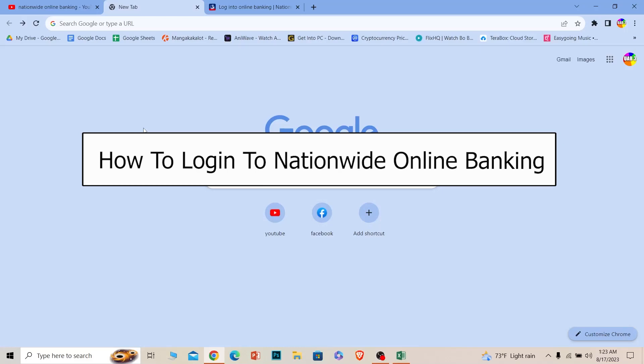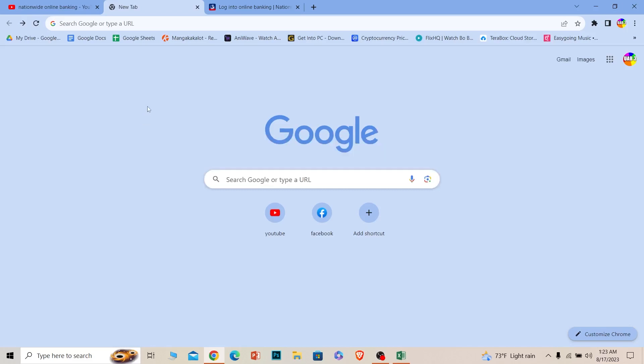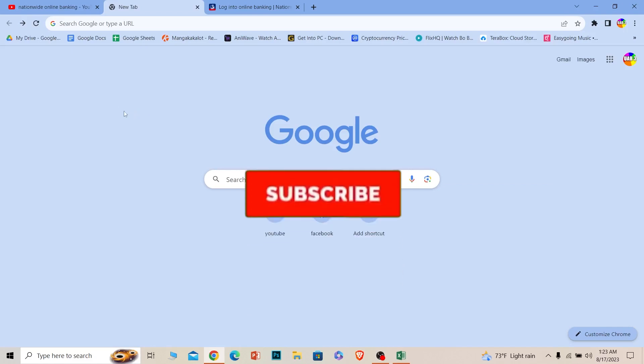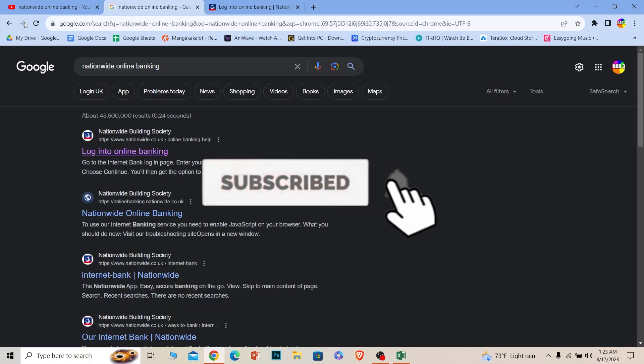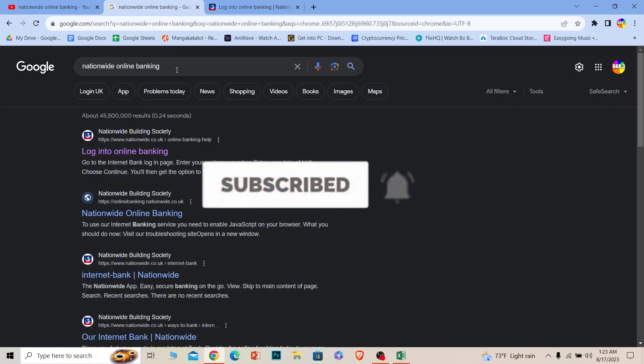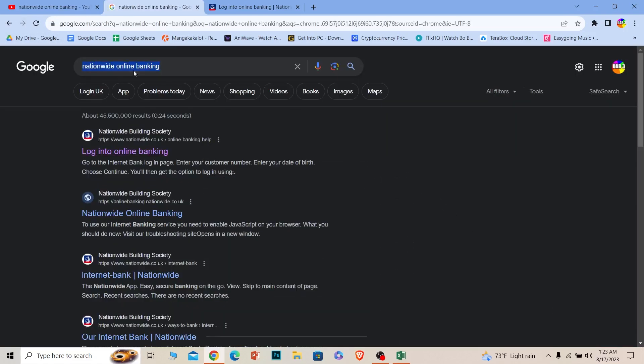Welcome to our channel One Step, where we post tutorial videos. Today I'll teach you guys how you can log into Nationwide online banking accounts. It's pretty simple, so follow the steps. But before I show you the steps, hit that subscribe to our channel One Step. Let's move on. First step, you want to search for Nationwide online banking.